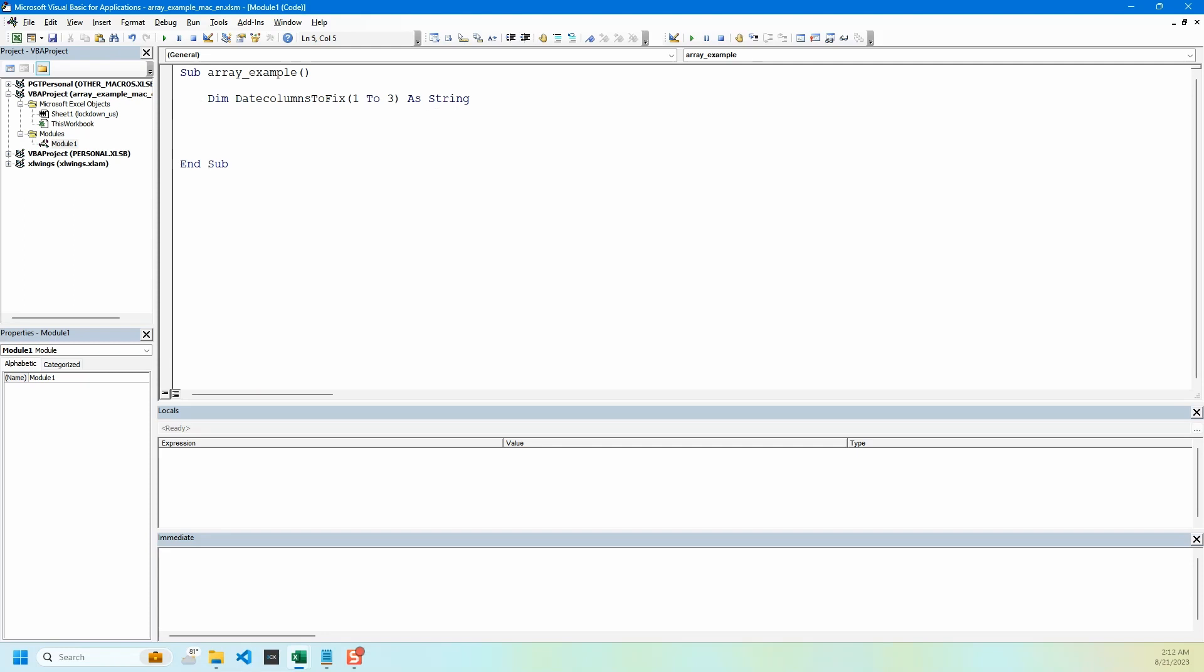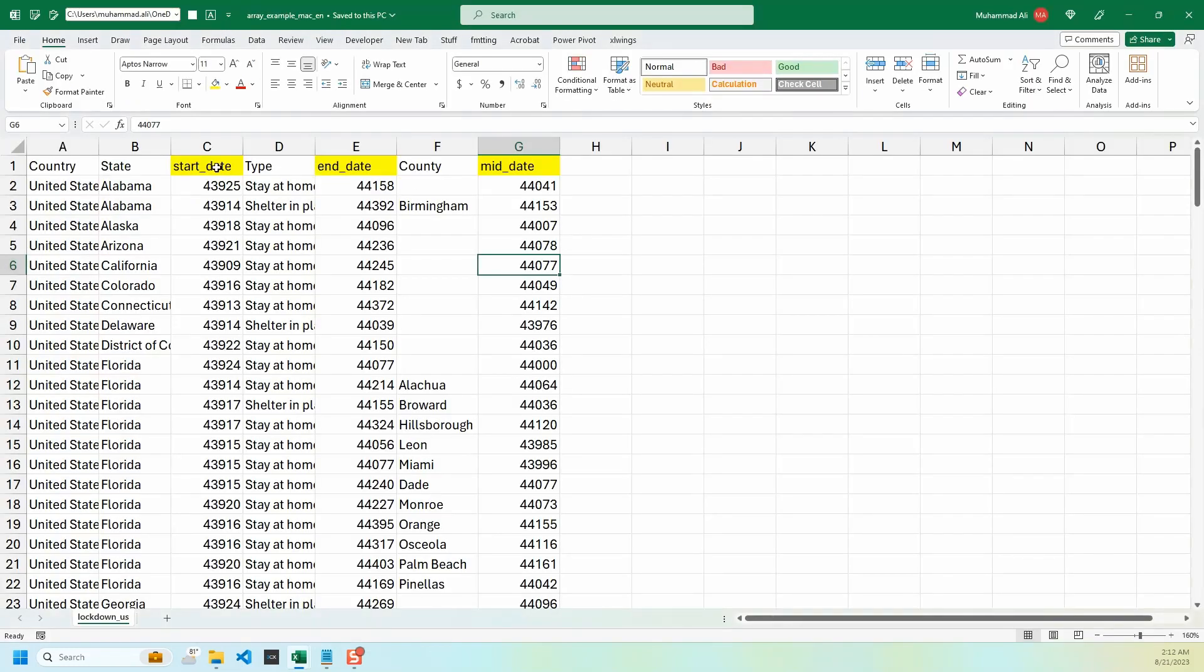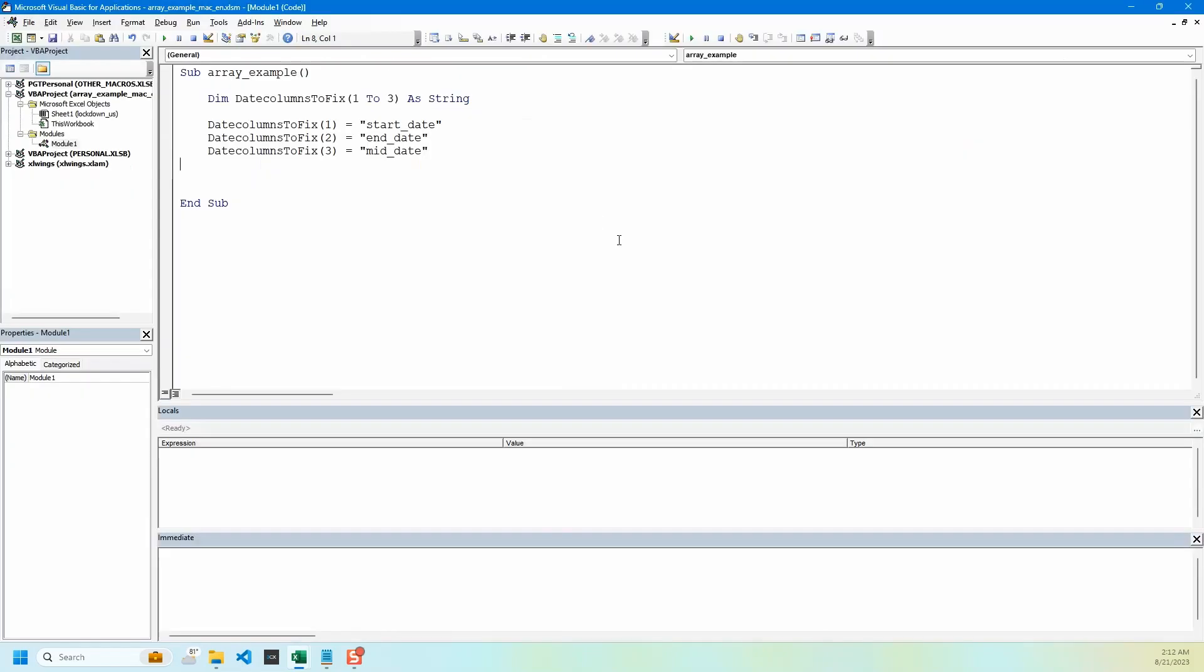Then we need to add values to arrays. We do that by typing array name and then in parentheses we give one for first array and so on. We will add three values. If we see our Excel file we have start date, end date, and mid date. These are the three column names which we need to convert to date format. We have the array name in parentheses, we put in the number for the value, so one, two, and three.